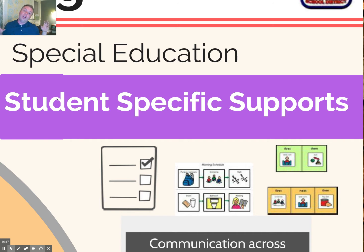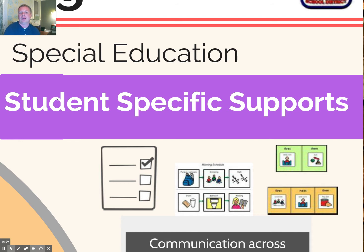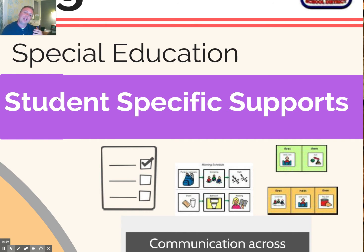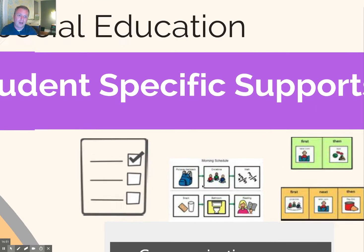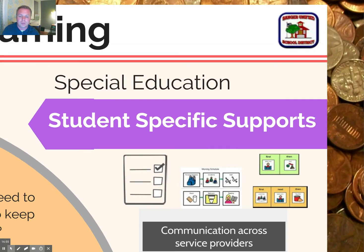When we jump into special education — it's really supportive and differently designed now around general education and our tier one, so that first best instruction means when kids really do still need specialized academic supports, it's tailored for them. Checklists, PECS cards, first-then charts — all of those are helpful for individual students and might be employed on an individual basis for individual needs.